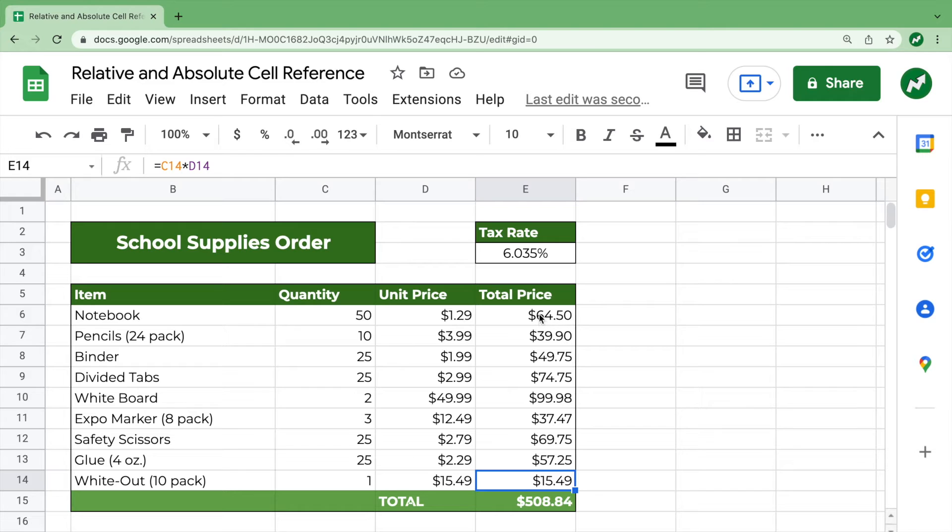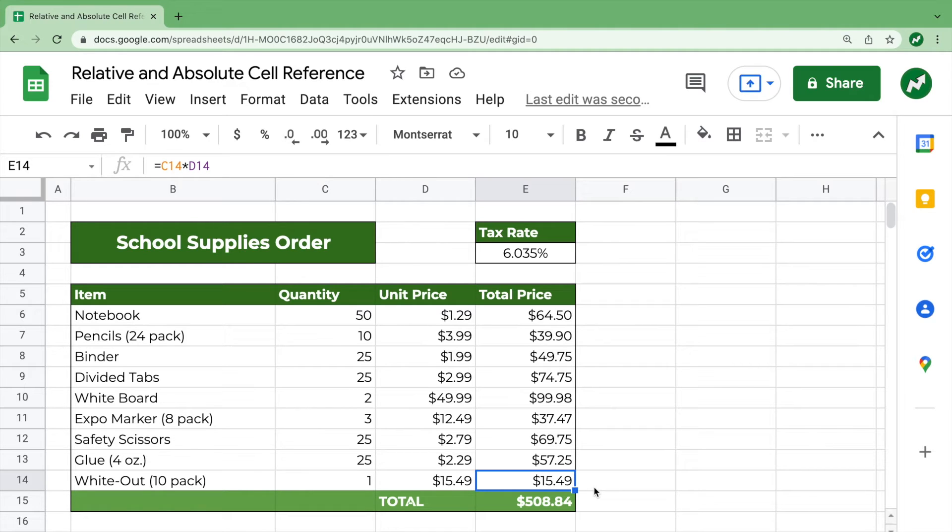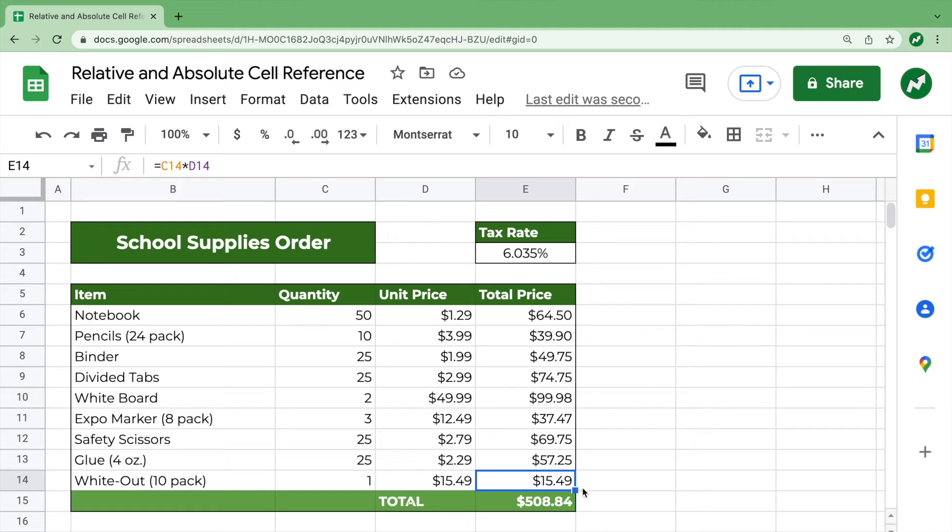So additionally, if we dragged to the right, the column letter would change, and the row number would stay the same. So if we dragged C14 times D14, one to the right, for example,